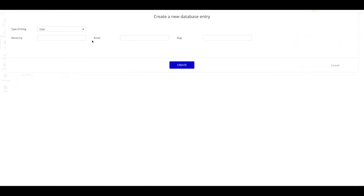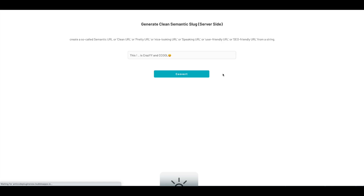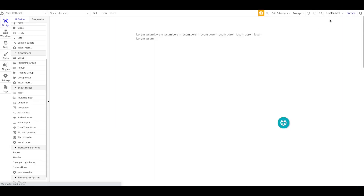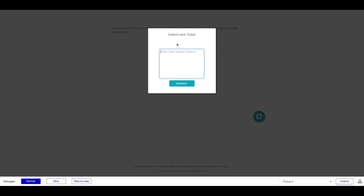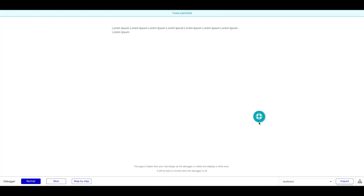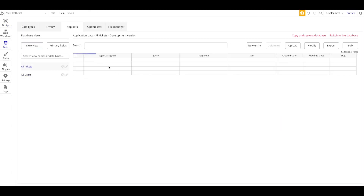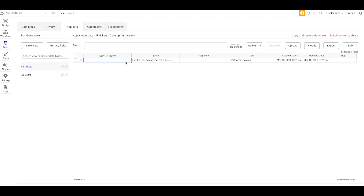Let's create a new user for testing purposes. I'll go to All Users and create a user called test@localhq.com, leaving the hierarchy empty since this is a normal user. I'll log in as this user. On the test ticket page, I click the support icon and enter a support query: 'Hey, this one feature doesn't work, blah blah.' I click Submit and the alert is shown. Let's check the database — under App Data, All Tickets — yes, we have our first ticket with the query and user correctly recorded. No agent assigned since we have no agents yet.